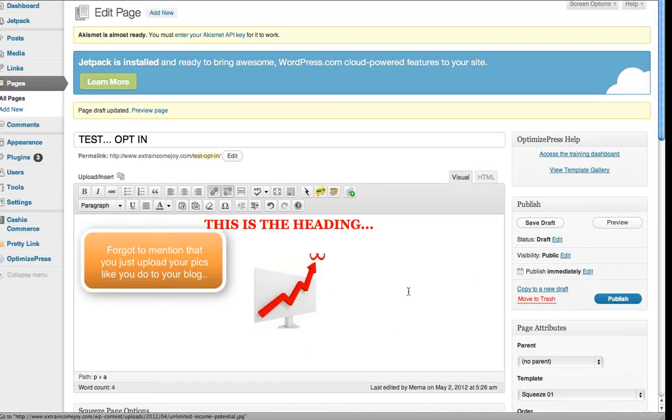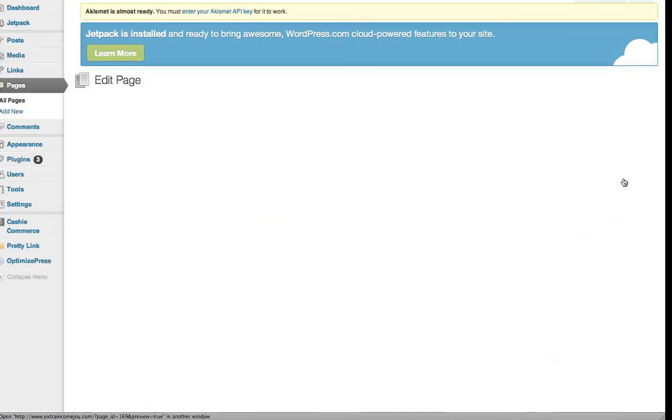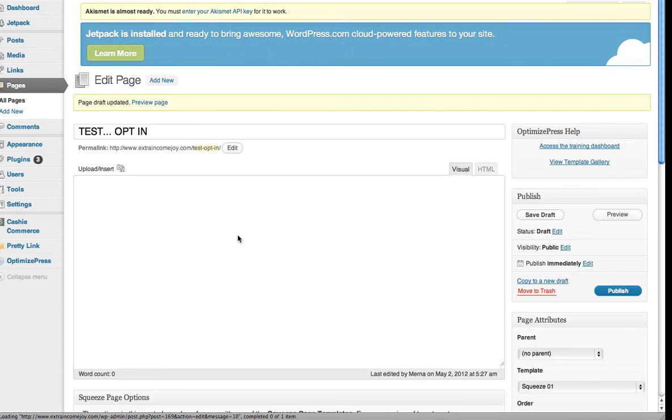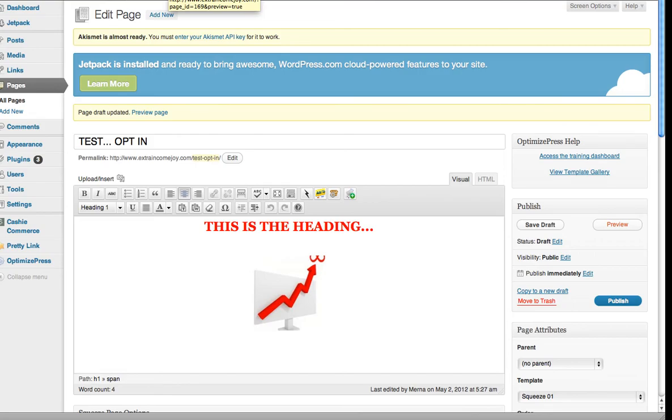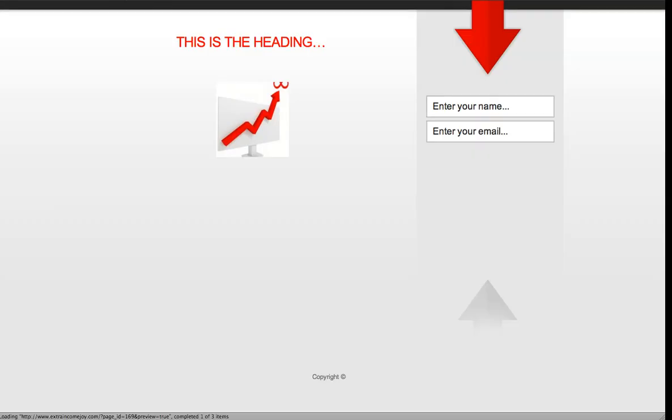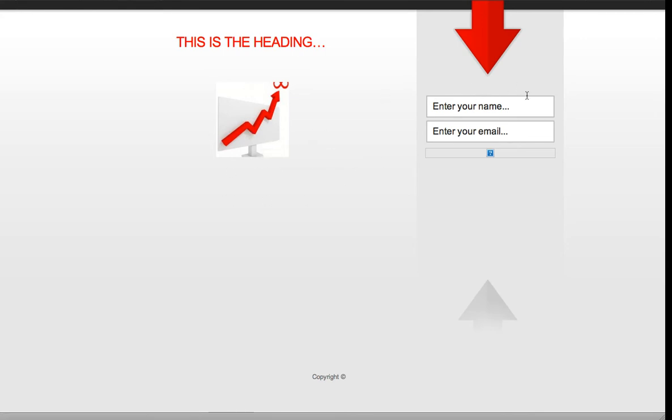When you publish it, save draft and preview it. You'll have your heading and preview. You'll have the heading and to the right you'll have the form. You've got your text there, your picture there, and then a call to action telling them what to do.